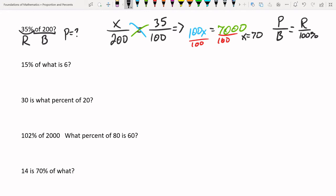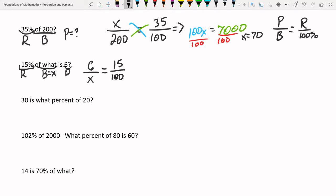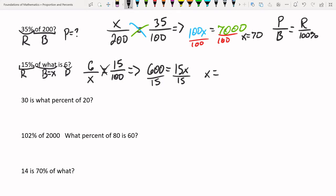'15% of what is 6?' The '15%' is our percentage R. The word 'of' points to the base, which is unknown, so the base equals x. And 6 is our part. Setting up: 6 over x equals 15 over 100. Cross-multiplying: 6 times 100 is 600, equals 15x. Dividing by 15: x equals 600 divided by 15, which is 40.